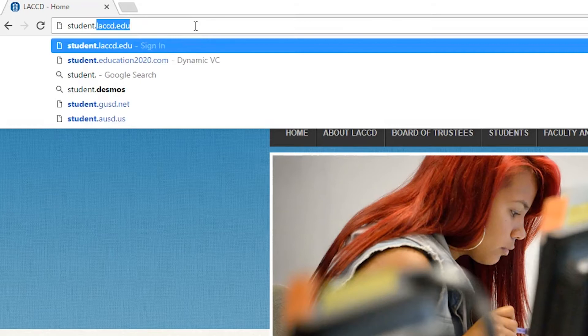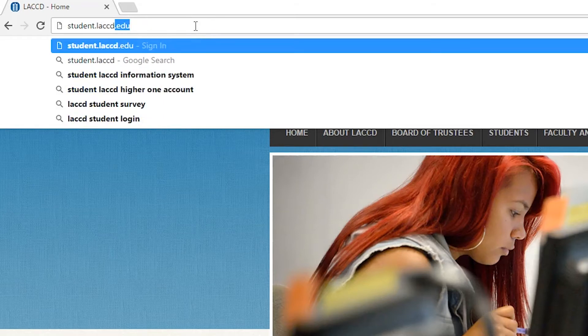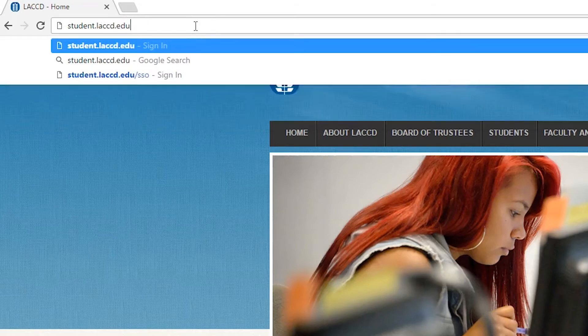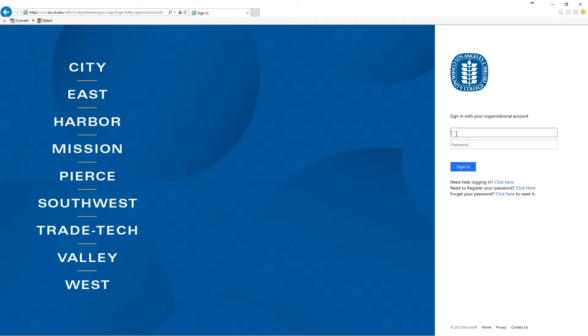First, navigate to student.laccd.edu and for your username you're going to type in your student ID.